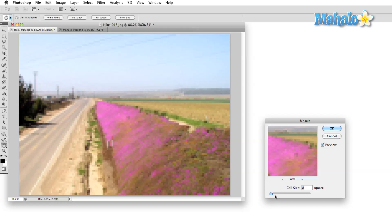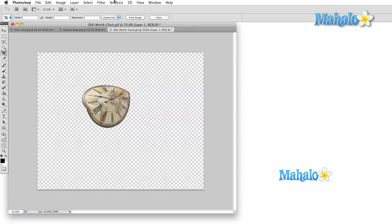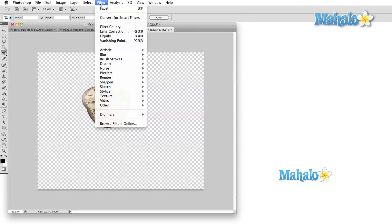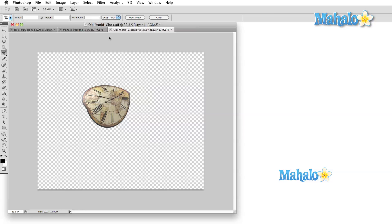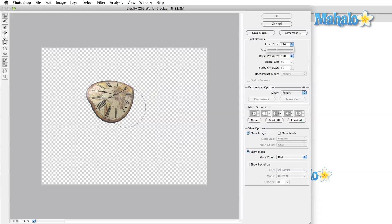The last tool that I want to point out before we move on here is the liquify tool. This tool has some great uses, but one of my favorites has always been to melt clocks.